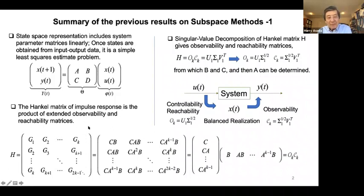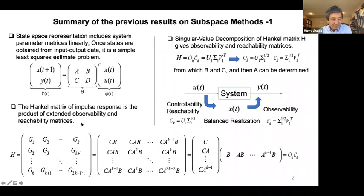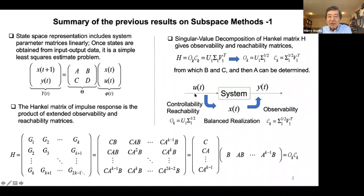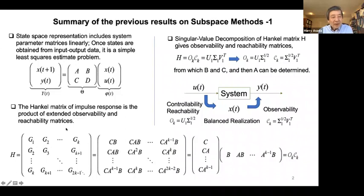Last time we looked at the Ho-Kalman realization method. We found a very interesting relationship using the Hankel matrix. With input-output relationships represented by impulse responses G1, G2, G3, we want to find the state and associated ABCD matrices — that's the Ho-Kalman realization problem. For multi-input multi-output cases, the impulse response is given by a series of matrices G1, G2, G3, and so forth. In the Hankel matrix, we place these in a particular order: first row G1, G2, G3, up to sufficiently large number K (larger than N); second row starts with G2, G3, G4, up to G_{k+1}.